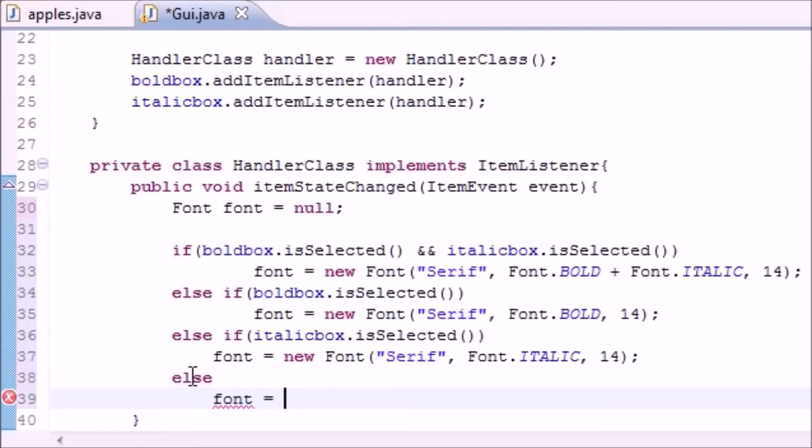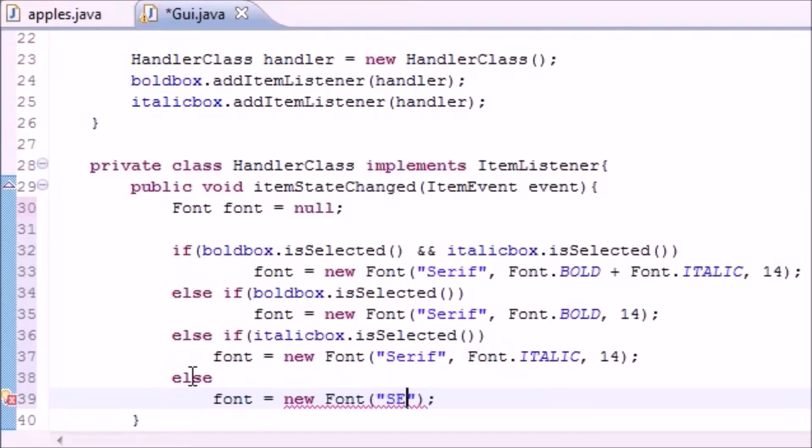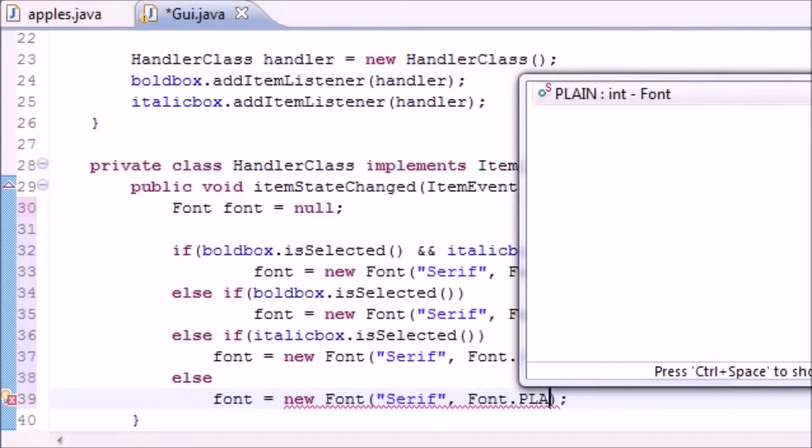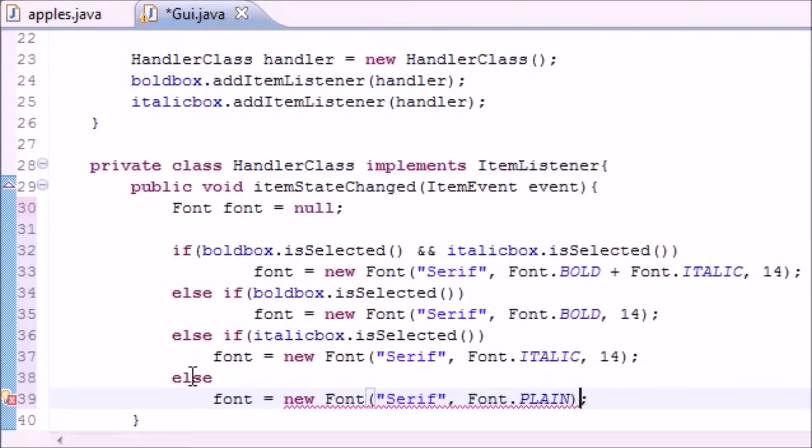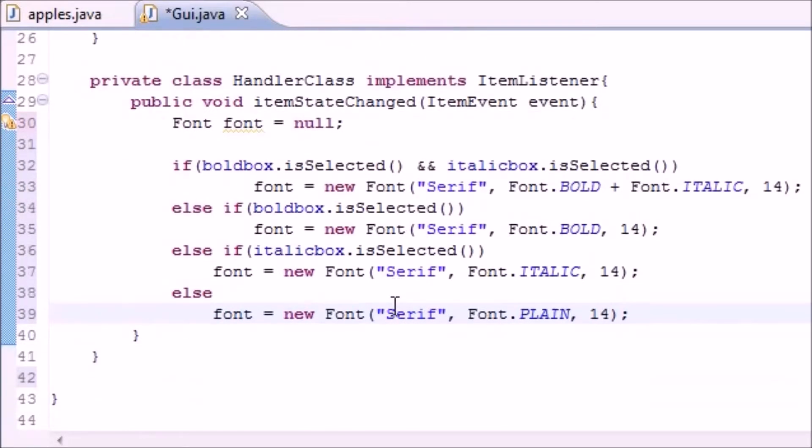What do we want to do? We want to do the font and set it equal to new Font. I guess I won't copy and paste it this time. First is Serif, and the rest is Font.PLAIN, and of course we want size 14 still.